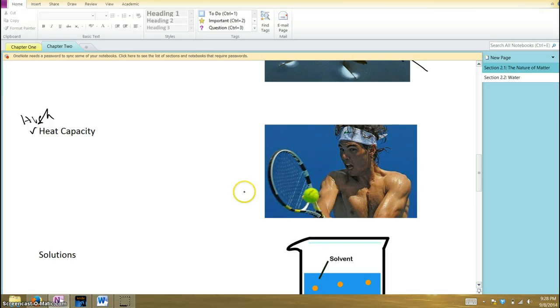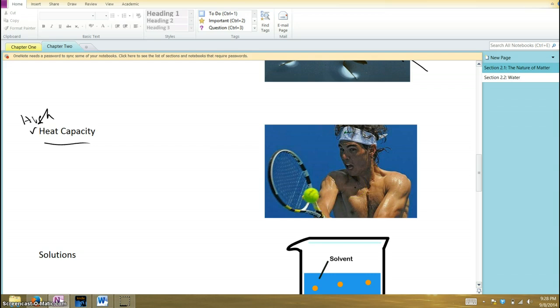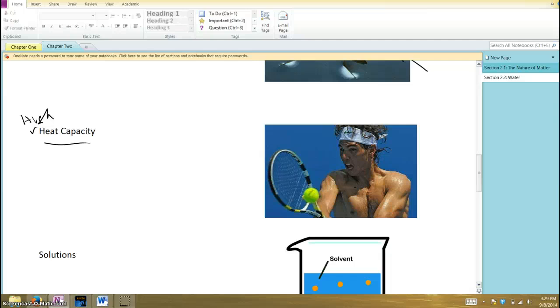So I put this picture in here of Nadal because he's working hard playing tennis and sweating. What does that have to do with the heat capacity of water? Well, when those beads of sweat form on your skin, the heat from your body causes that droplet of sweat, which consists mostly of water, to evaporate, to go from a liquid to a gas. You have to put heat energy into a liquid to make it go from liquid to gas. So when you sweat and that sweat evaporates off your body, it's taking heat with it and helping to cool down your body.